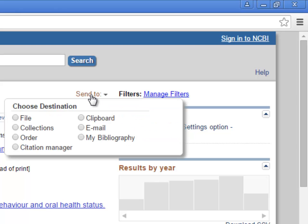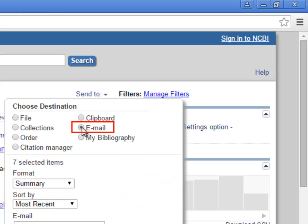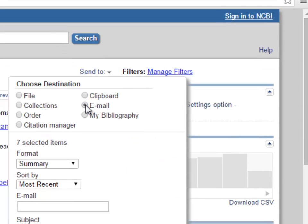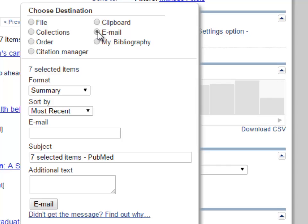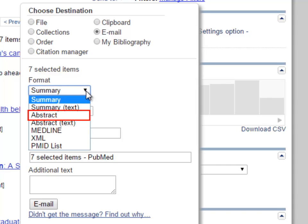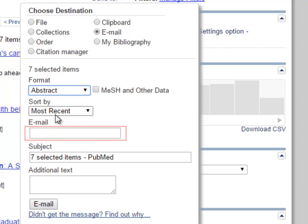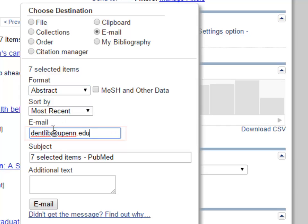The citations can be emailed to you by selecting the email function, choosing a format. Make sure to choose abstract if you want the abstracts of the articles. Filling in your email address and clicking email.